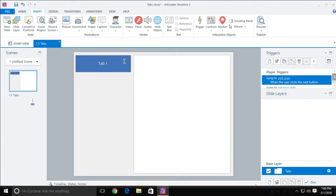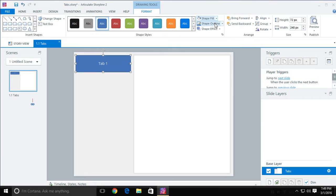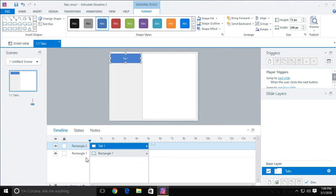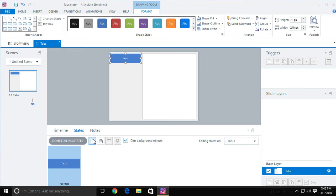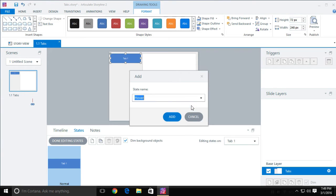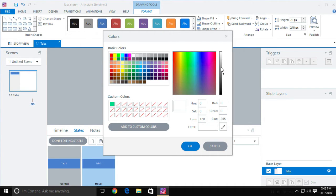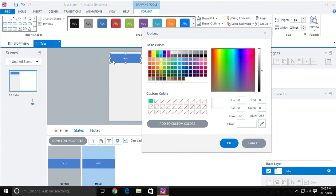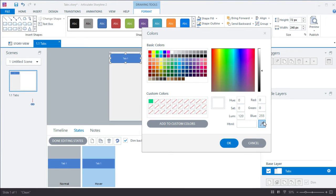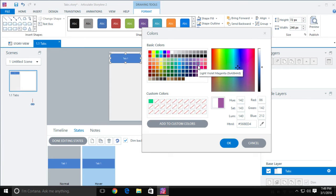Instead of going through and creating all the different tabs, I'm going to get this tab exactly how I want and then duplicate it. So I'll select this tab, come up to formatting, get rid of the outline, and change the fill to this middle section blue. Now we're going to make the hover state and down state. I'll expand out my timeline states, click on States, click Edit State, create a new state, select Hover from the dropdown, and click Add. On the fill, I'll go to More Fill Colors, pick the current color as the base.